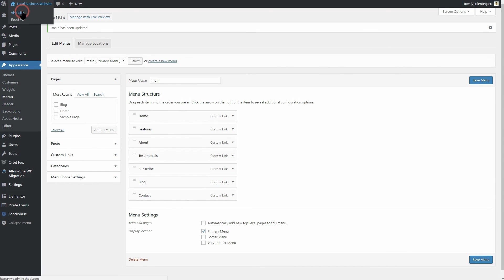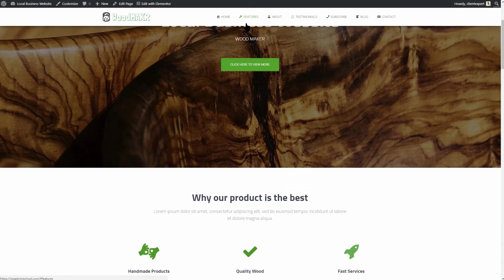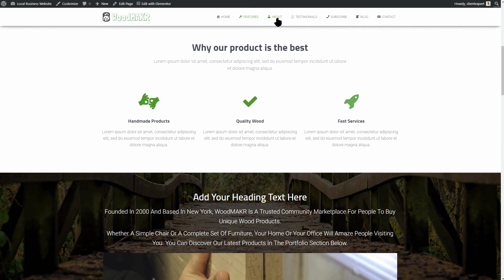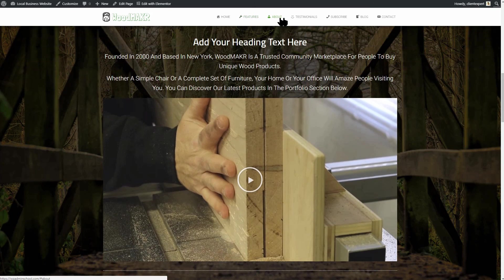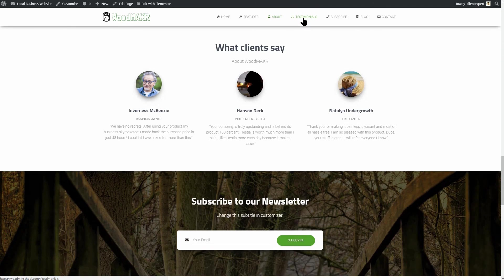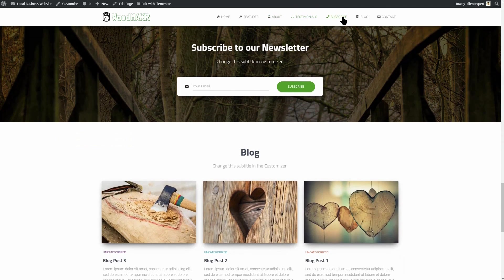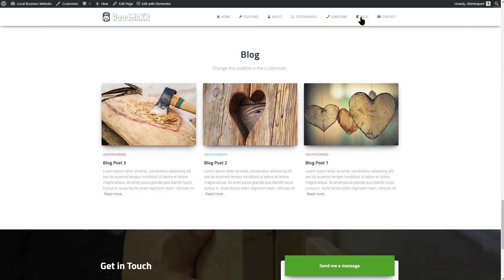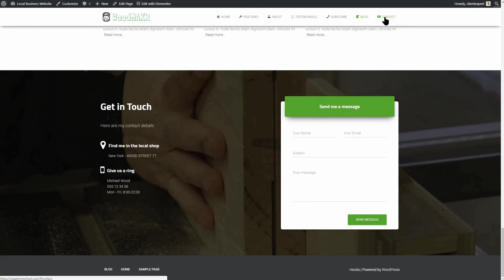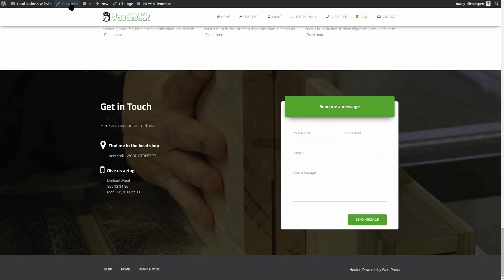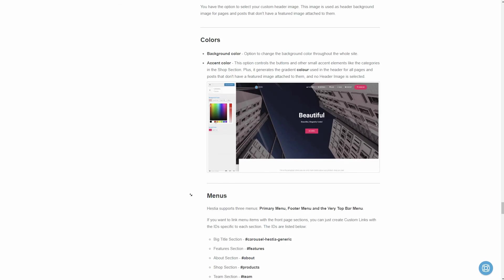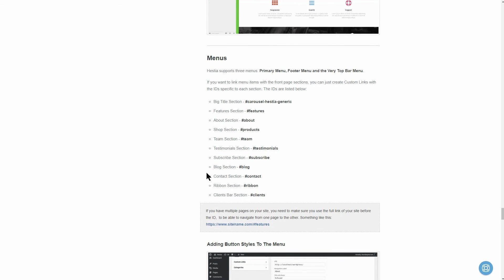Remember that you need to add custom links as elements to that menu, with anchors as links, if you want it to work like this. Every section of your local business website has its own ID, and you can find all of those IDs in the theme documentation, which you can access by clicking this link in the customizer.